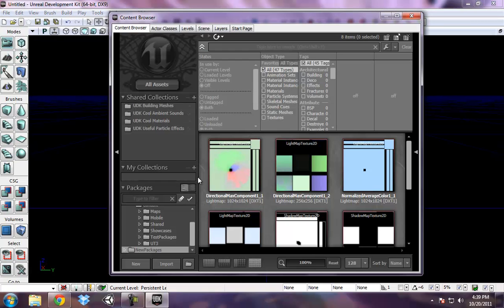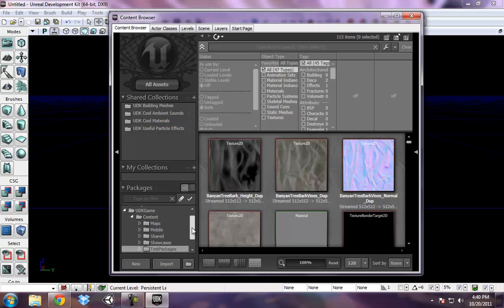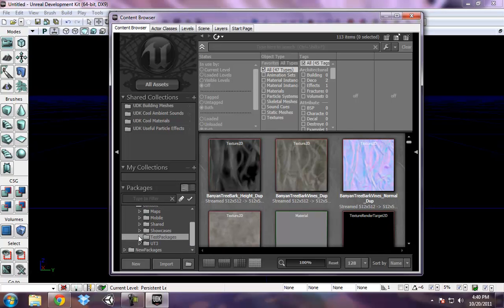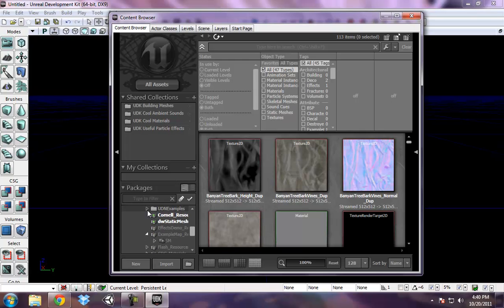So I'm going to click on the content browser. Under content in the folder known as test packages, you can see that there are packages here. That's what these icons represent, packages.